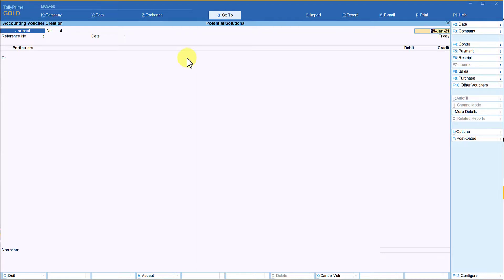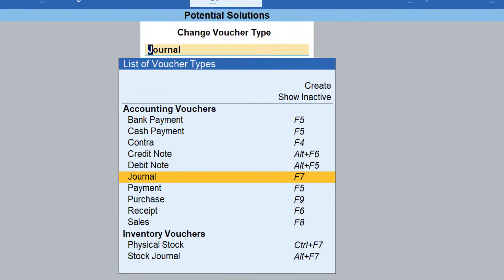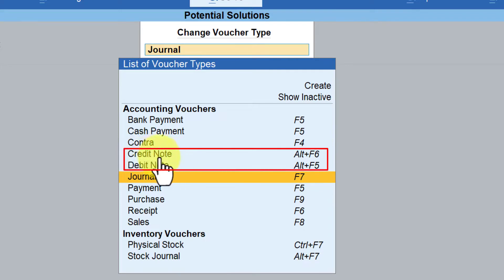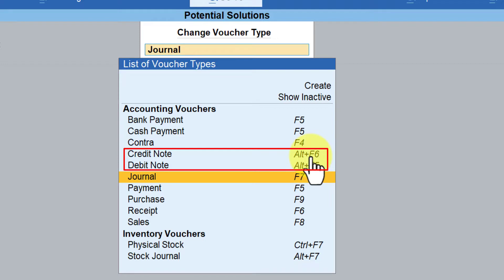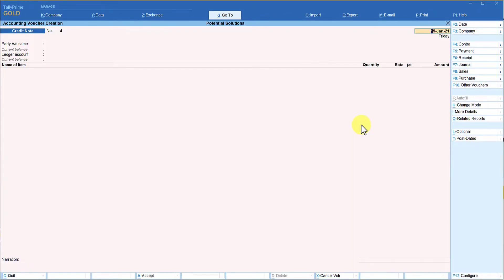The next voucher type we will see is credit note. Credit note is generally used for sales returns. On the right hand side button bar you will not see the credit note button directly, so you need to go to F10 Other Vouchers, click on it, and you will see credit note and debit note listed there. If you remember the keyboard shortcut, credit note is Alt+F6, so you can select it directly.